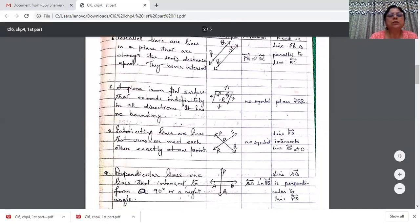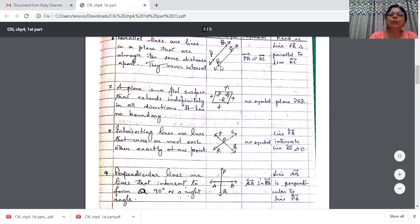Parallel lines are lines in a plane that are always the same distance apart and never intersect. They keep on extending on both sides. I have named this line RC — capital R is a point and capital C is a point on this line. Parallel lines are always the same distance apart and they never meet.